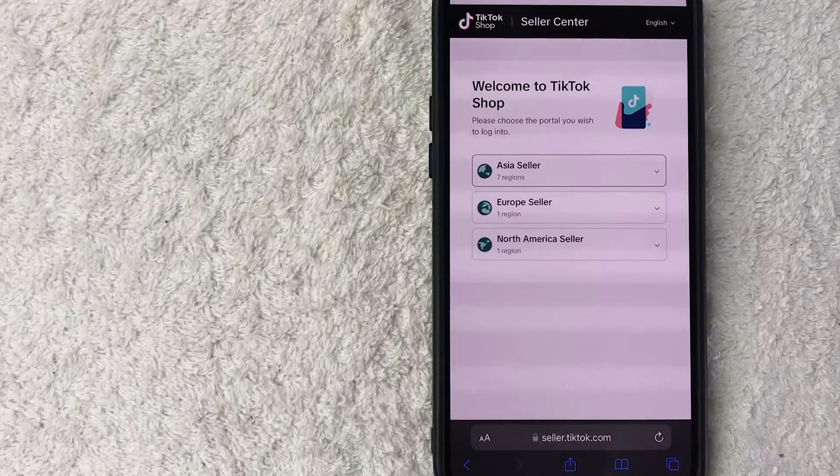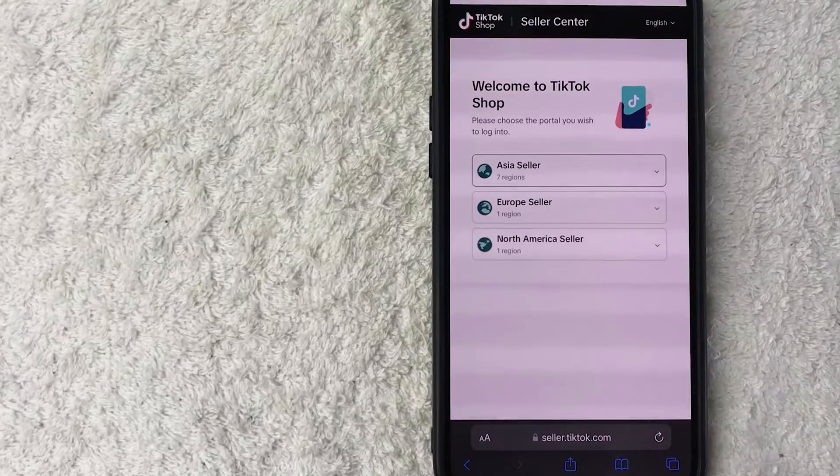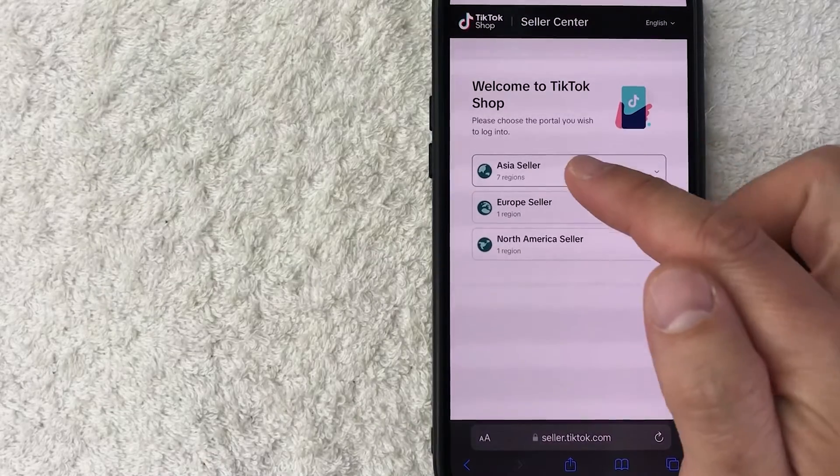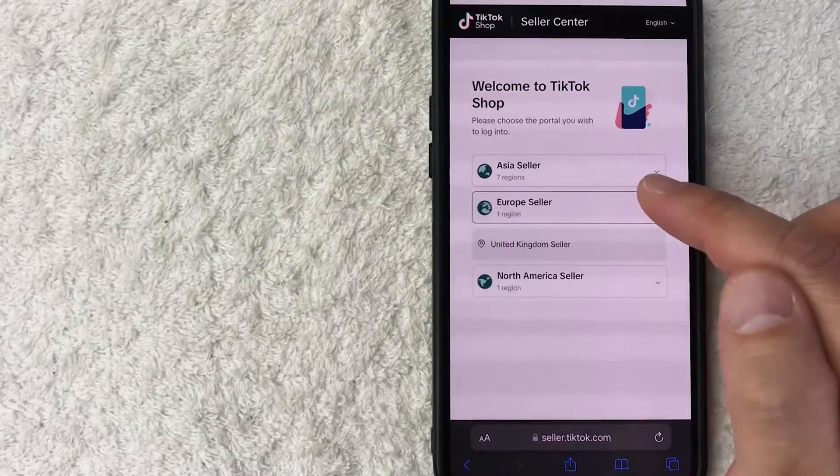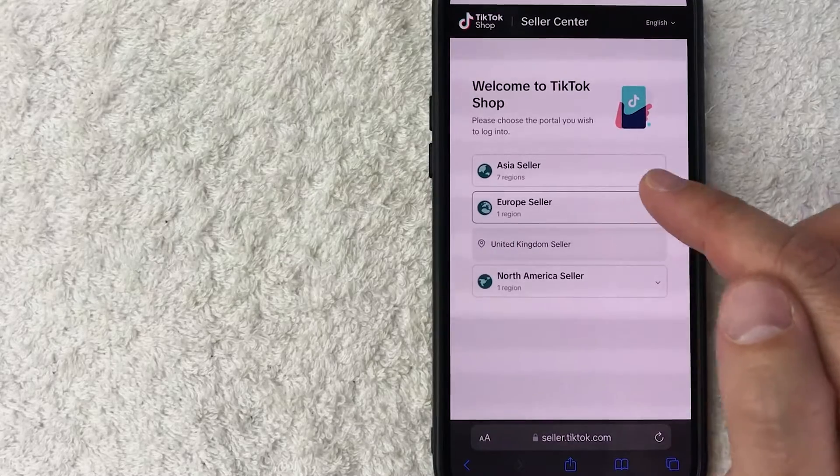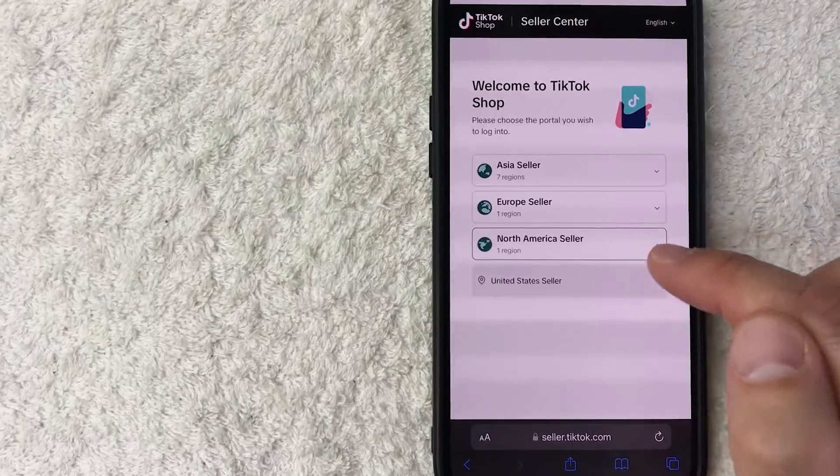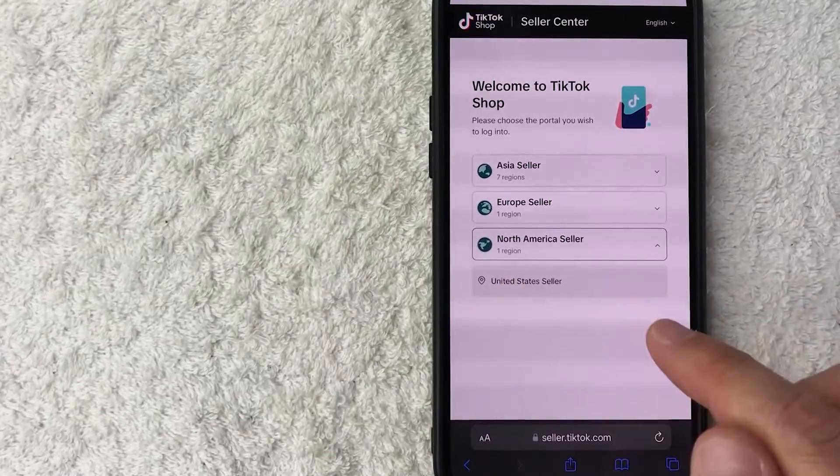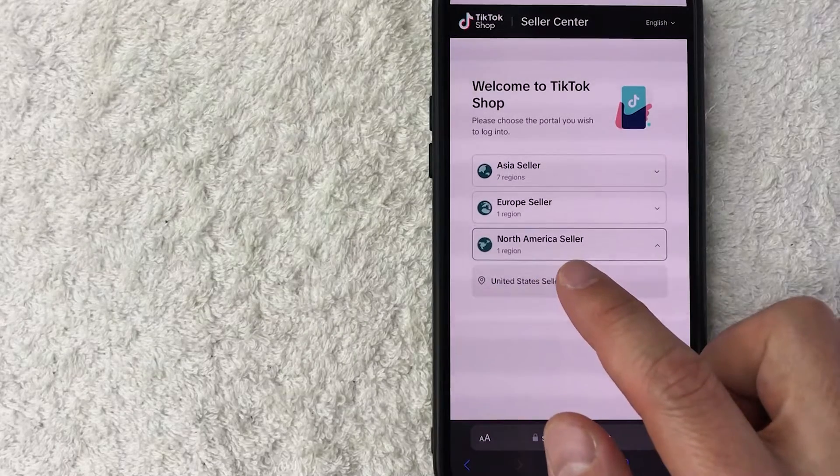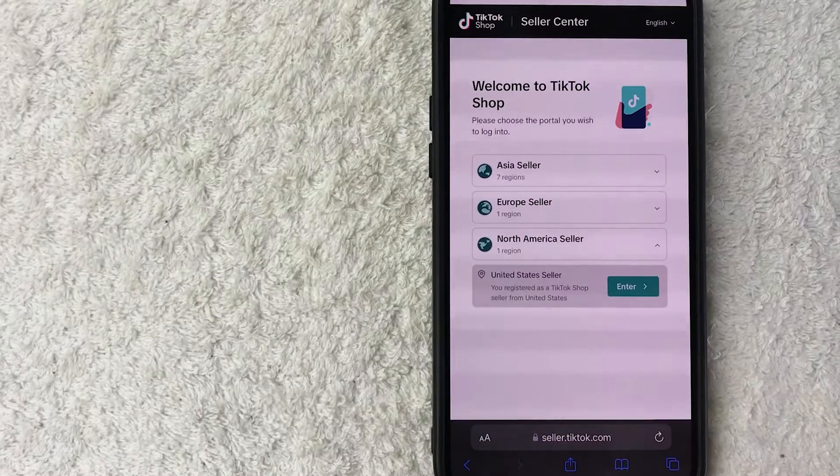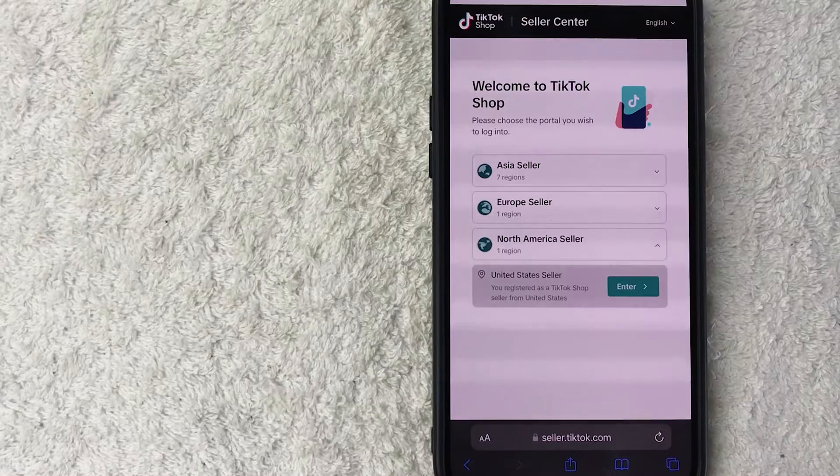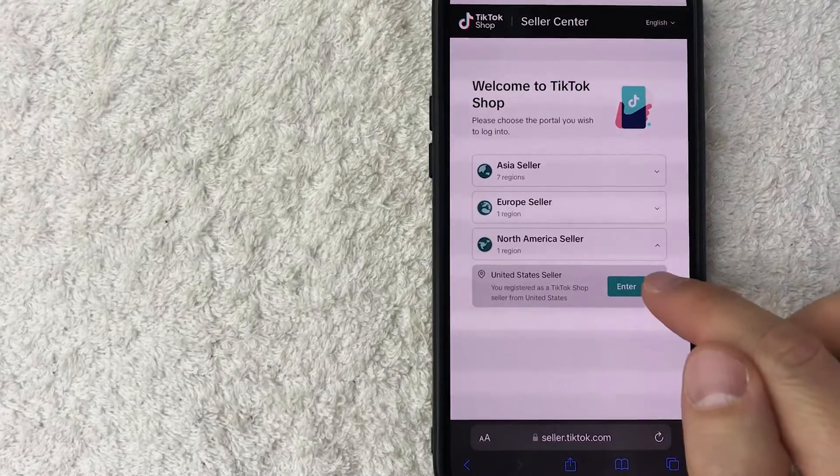they're going to ask you a few questions in order to set up your seller center account. First, you need to choose your region. Right now, there's only seven regions in Asia, one region in Europe, which is the UK, and then one North American region, which is the US. So just click whichever one applies to you. For me, the US is going to apply. Once you do that, it lets you know you're going to register a TikTok shop seller from the United States. So I'm going to click on enter.